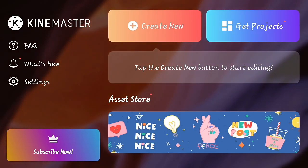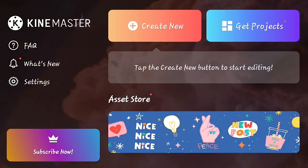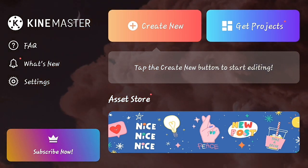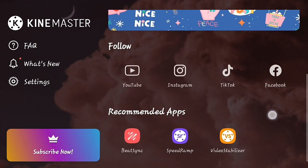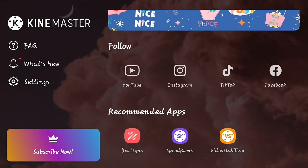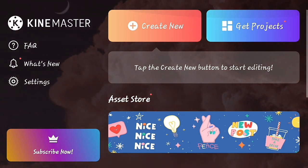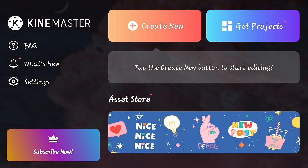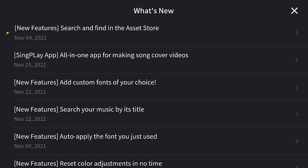Hey guys, it's KV here and you are watching KV Editing Zone. Today in this video we are going to review the new KineMaster update, that is 5.2.2. Let's see what are the changes in this new KineMaster. Now let's go to What's New and see the overall new updates.